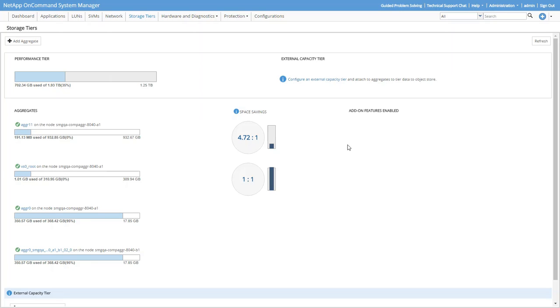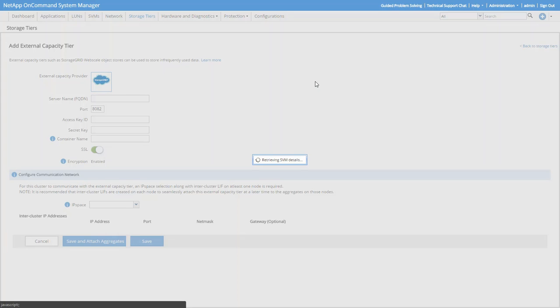You can see the aggregates on the left, and on the right, you can see that no add-on features have been enabled. Specifically, we don't see an external capacity tier like AWS S3, which is what we want to add to our aggregates so the volumes on them can take advantage of FabricPool tiering. So let's click Configure an External Capacity Tier and do that.